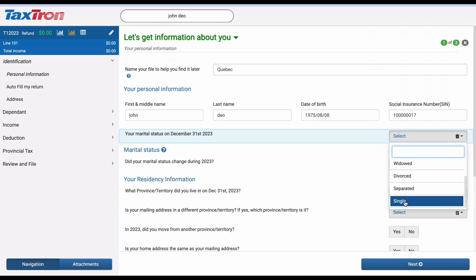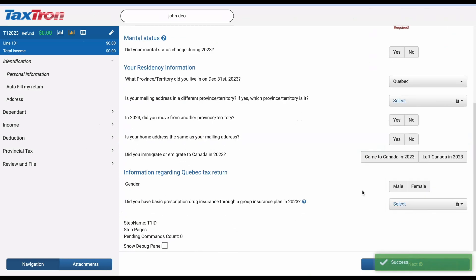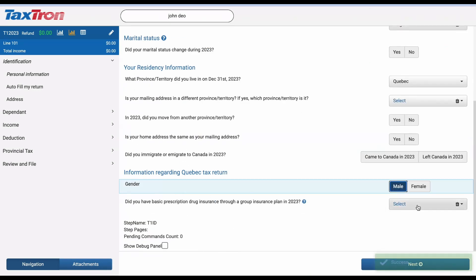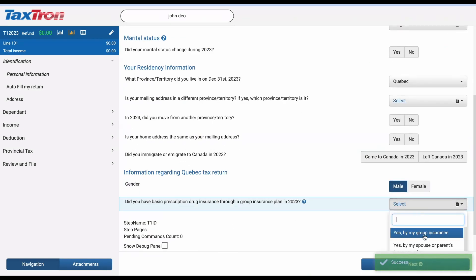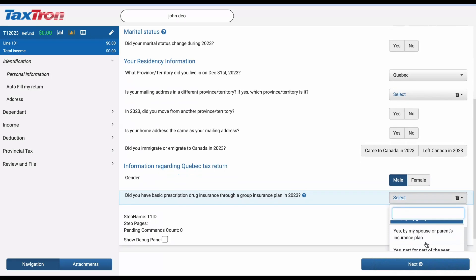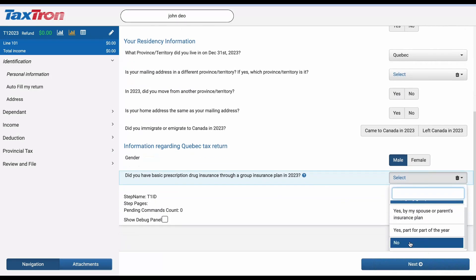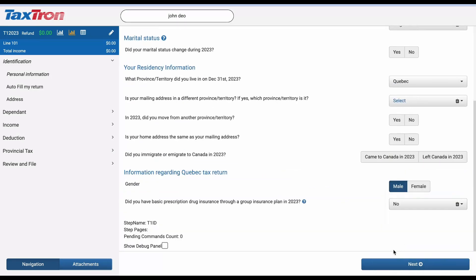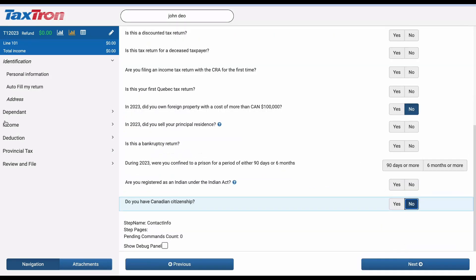Complete the Personal Information section accurately, including marital status, gender for Quebec province, and prescription drug insurance details, and click Next.